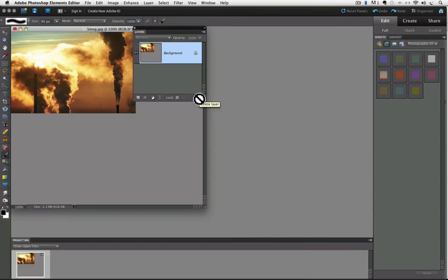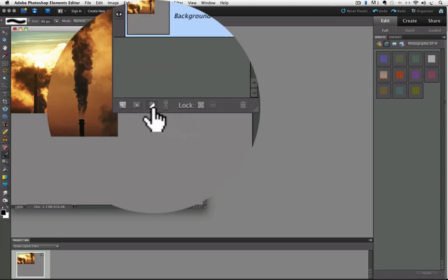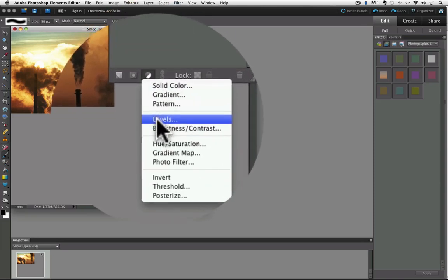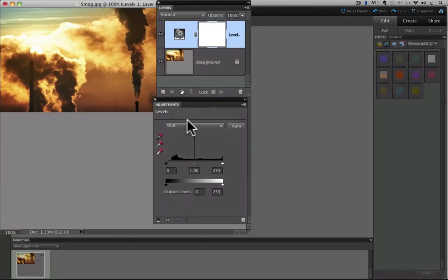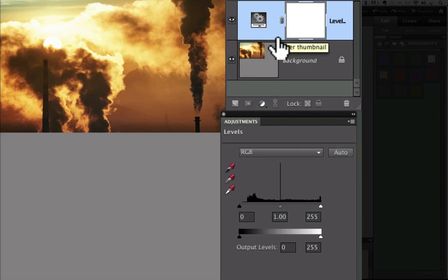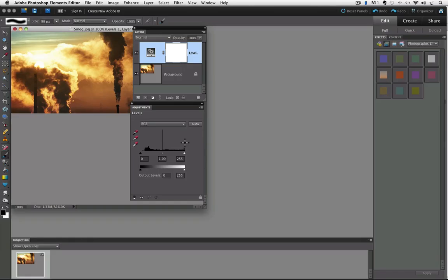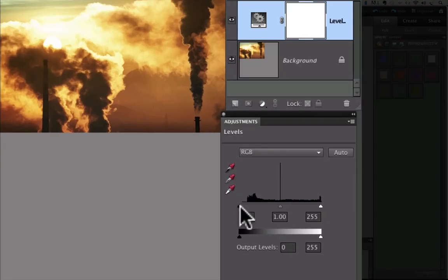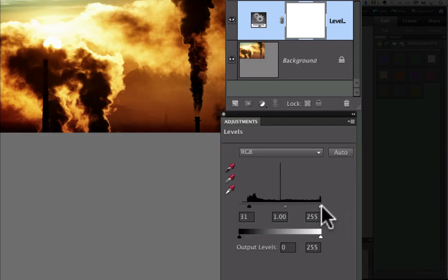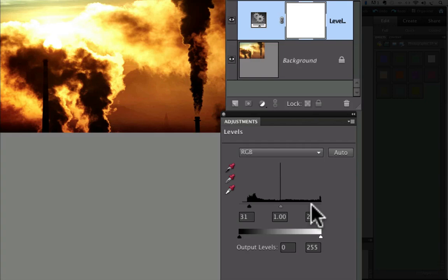And now click on the create new fill or adjustment layer icon. And click on levels in the drop down list. A levels adjustment layer appears in the layers panel and the levels adjustment appears in the adjustments panel. And that's where we make our changes. I'll apply the same values as before. About 30 in the shadows. Close enough. And 240 in the highlights.